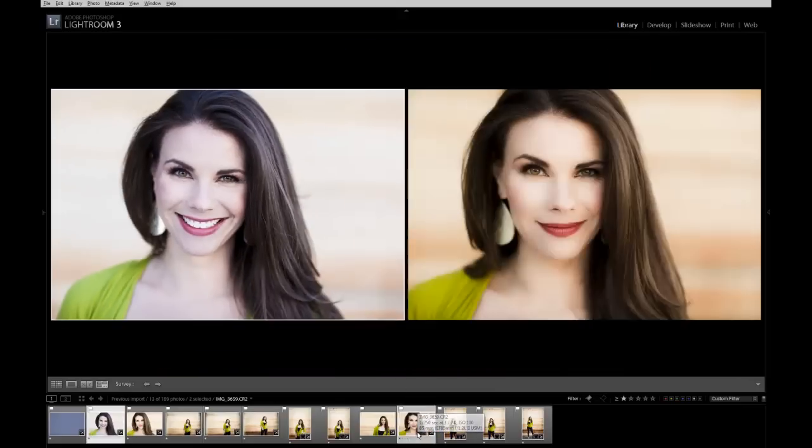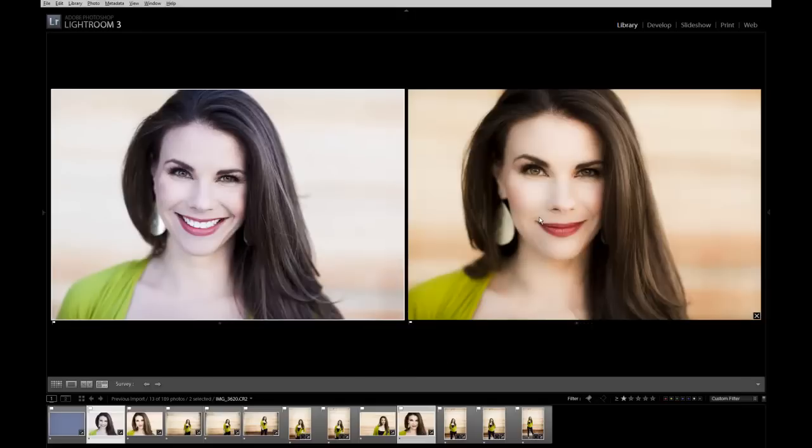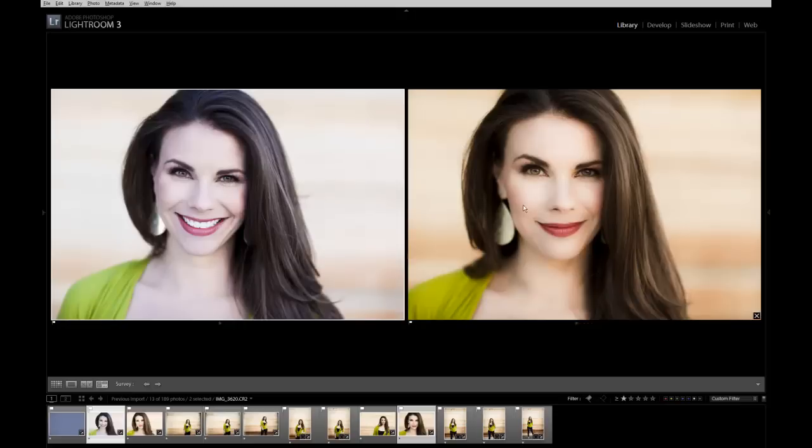So you can see here in our after photo with the color applied, what an unbelievably awesome difference. We have these rich tones, you can see the greens, her skin looks just gorgeous. The whites of her eyes actually look white instead of over here where they have a blue tint. And this is the result that we want to go for in the end.